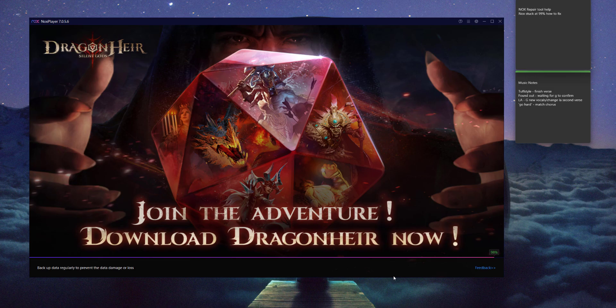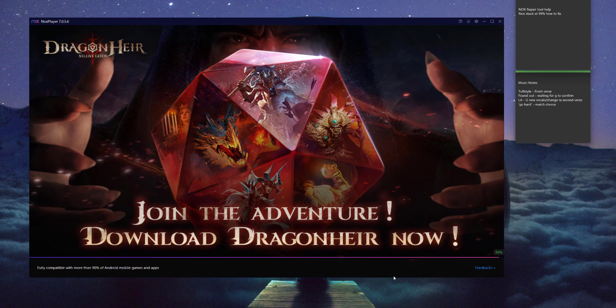Hello everyone, today I have a quick tutorial on how to fix your Knox Android emulator and make sure it works when you get stuck on 99%, like it's doing right now. If you're like me and you open it consistently, this happens — that's not gonna stop — but if this happens, here's a quick way to fix it.